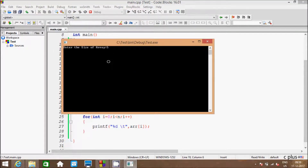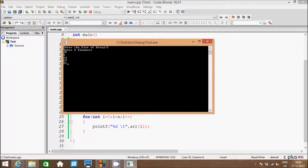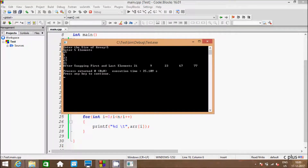So enter the size of array - I'm going to enter 5. So let's enter 5 elements: 77, 9, 23, 67, 21. So 77 is the first element, so it comes in the place of 21, and 21 goes to the 77 position. So here after swapping the elements, it's displaying 21 first and 77 goes last. So getting the right output.